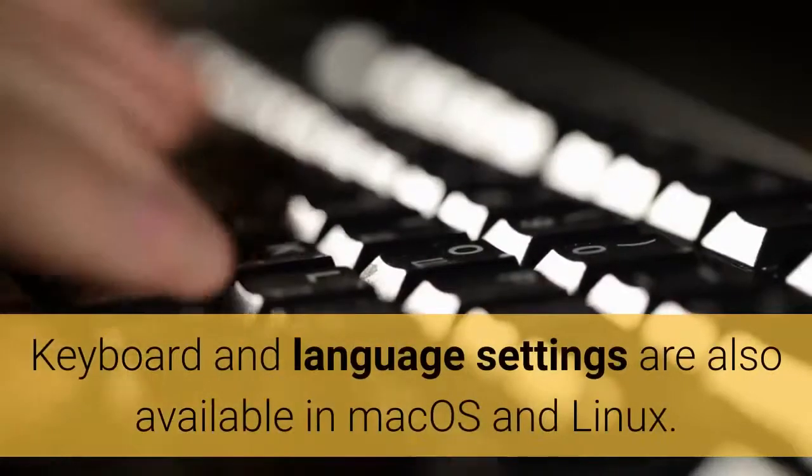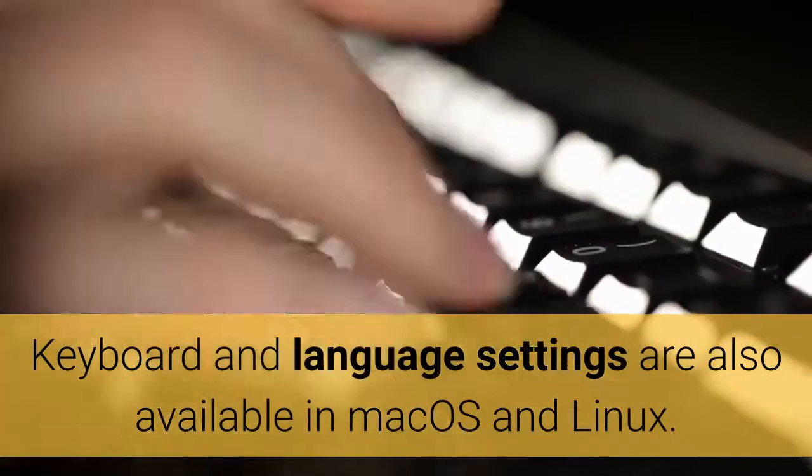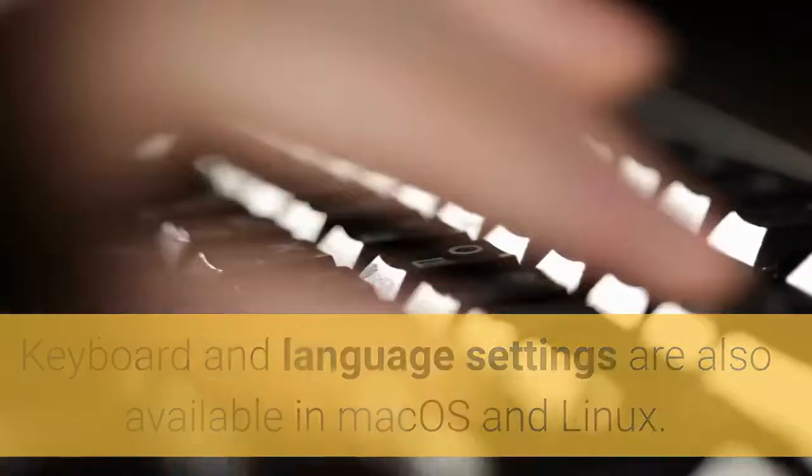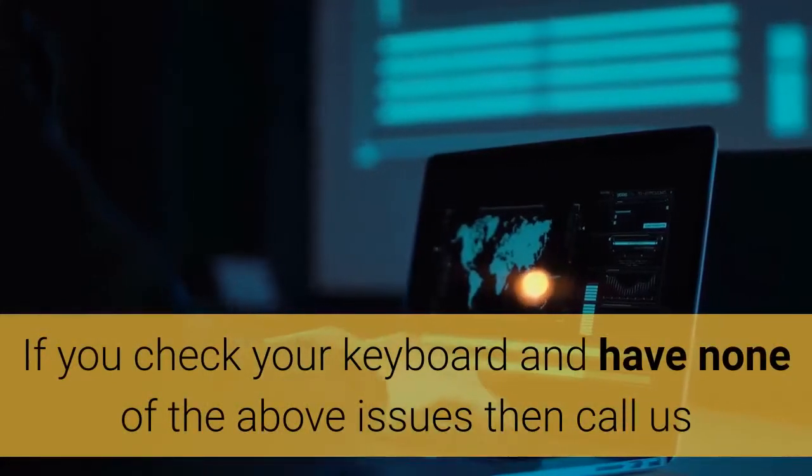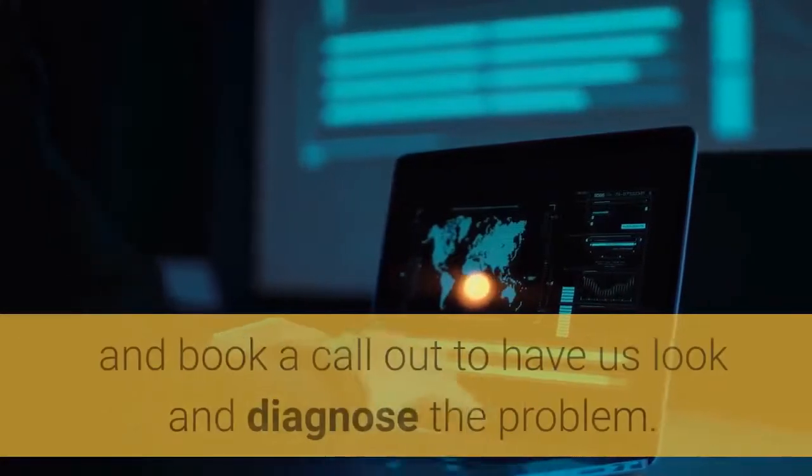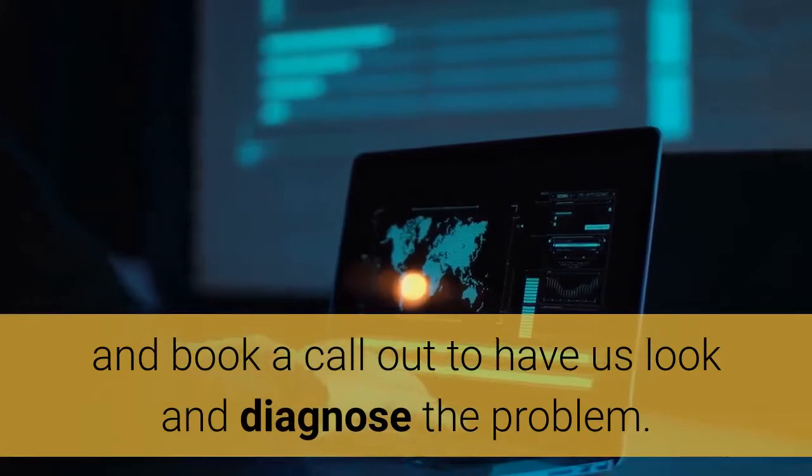Keyboard and language settings are also available in Mac OS and Linux. If you check your keyboard and have none of the above issues then call us and book a call-out to have us look and diagnose the problem.